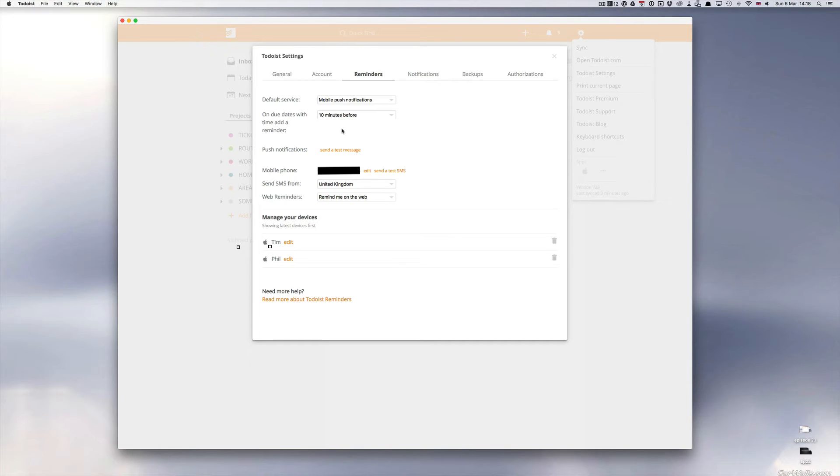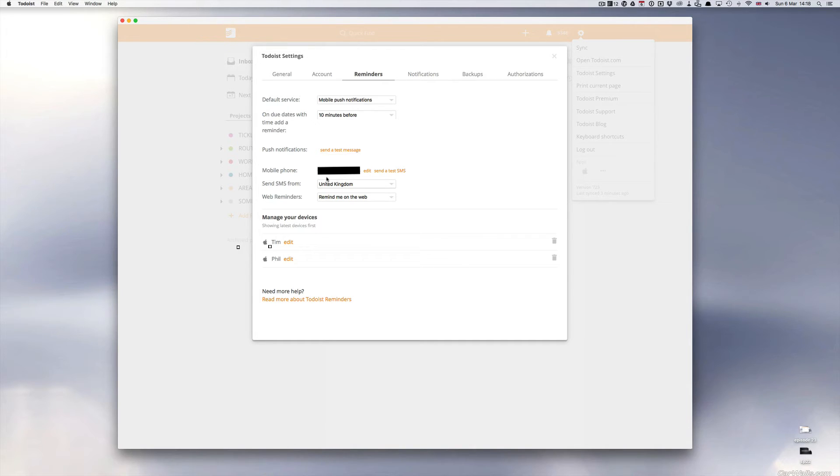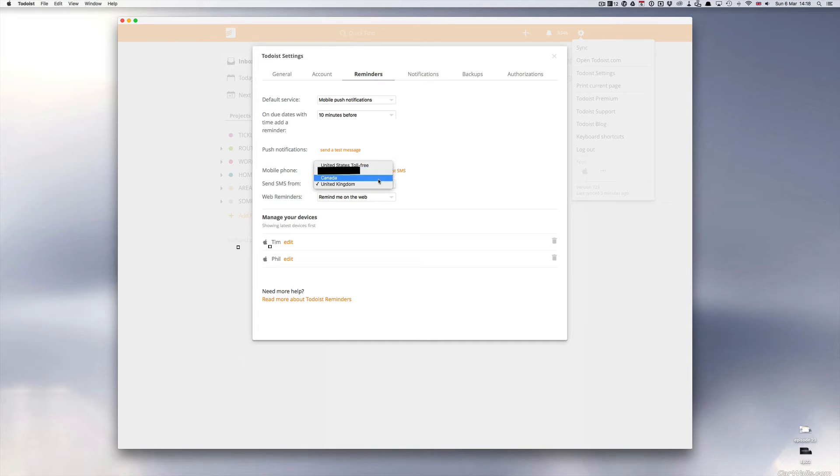Push notification send a test message so I can actually do a test on this if I wished. You set in your mobile telephone number, send SMS from a country and you've got United States, Canada and the UK.